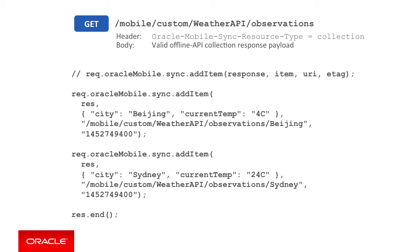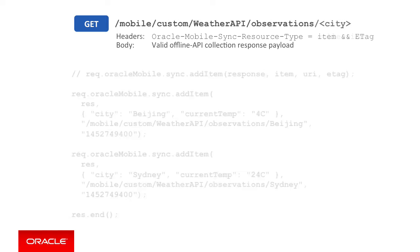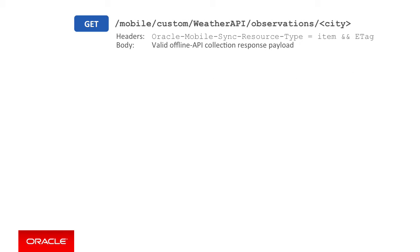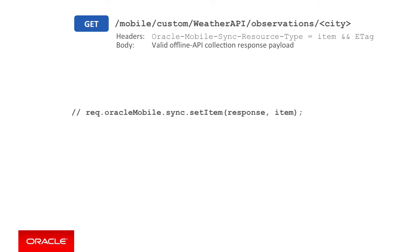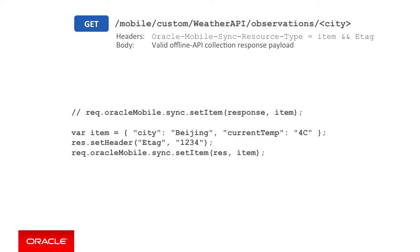The examples here are all for returning multiple objects in a collection. Alternatively, if the endpoint we're building is for a single object, such as retrieving the weather for a single city via the URL mobile/custom/weather-api/observation/city, in this case you don't need to use the add item method, but rather the set item method. For the set item method, you pass it the response object and just the payload. In the example here, you can see I'm writing the weather to a variable called item, then writing the item to the set item call below. In addition by the response.setHeader method, I must set the ETag, though the set item call will take care of setting the oracle-mobile-sync-response-type to item as an HTTP header for us.